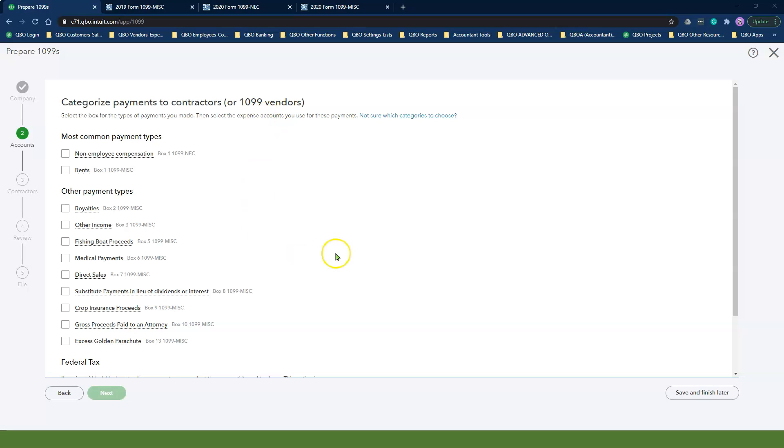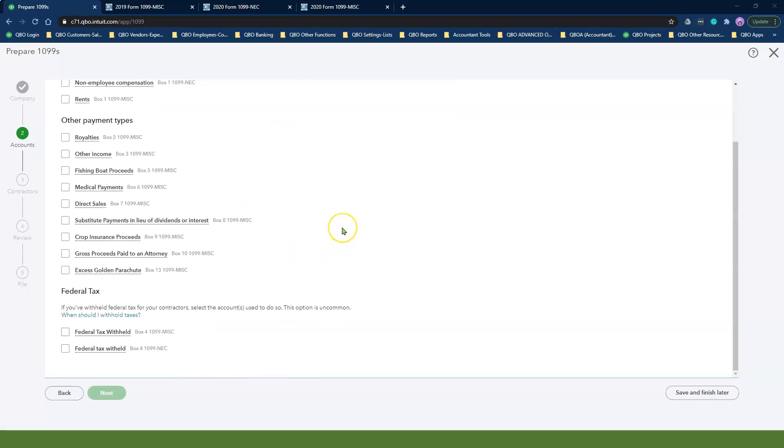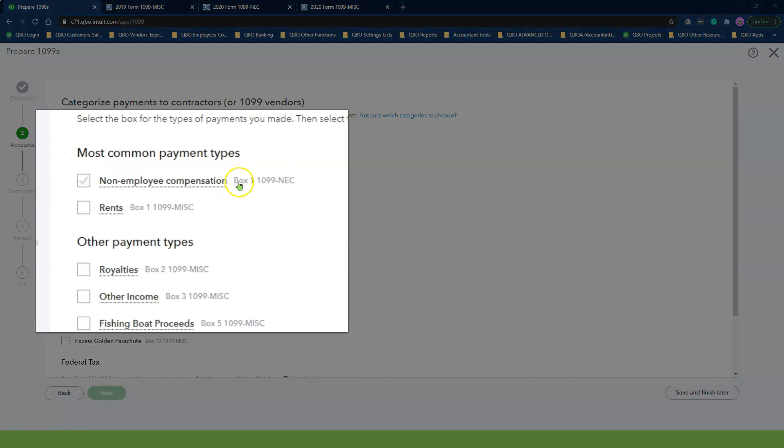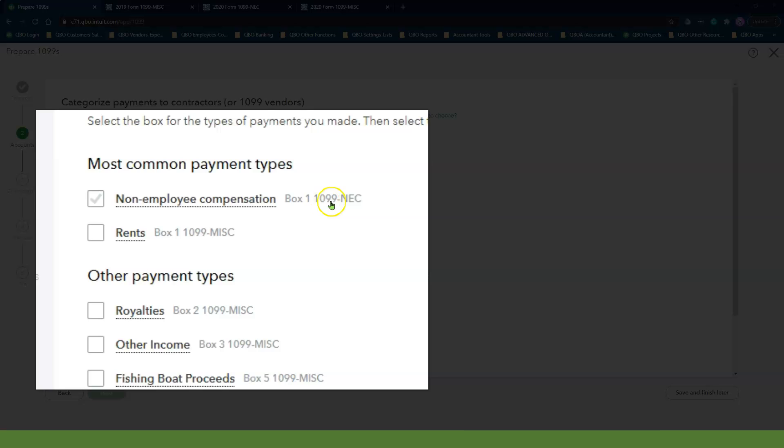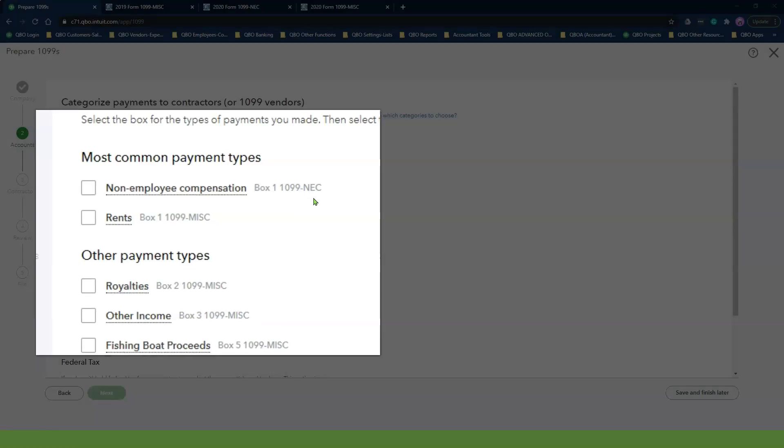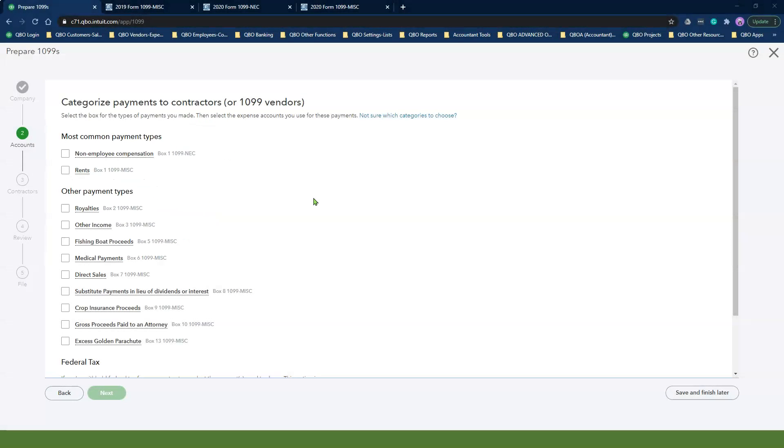In this step two, this is where you will map all of your expense accounts to the correct 1099 form boxes. A brand new thing that Intuit added when they updated the 1099 wizard for 2020 is that they added the 1099 form names right next to each box. I love this because it helps you not make the mistake of mapping a non-employee compensation expense account to the wrong 1099 form.